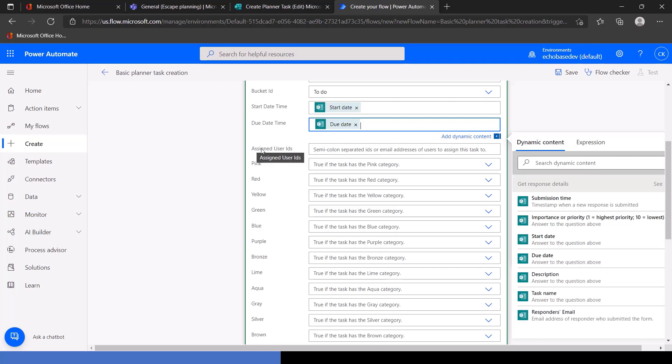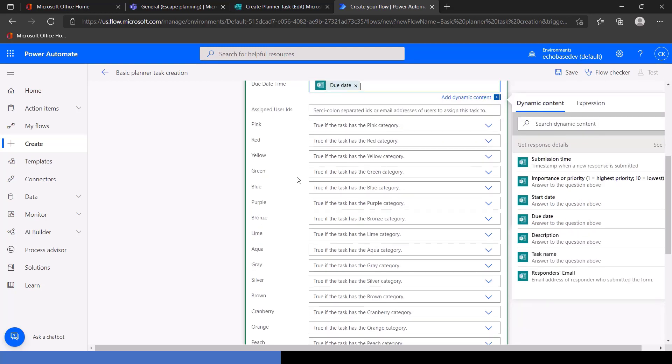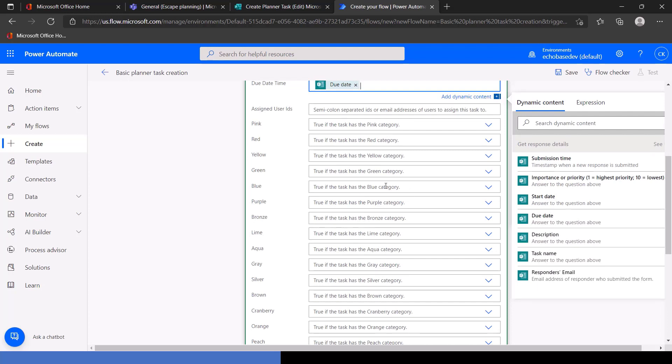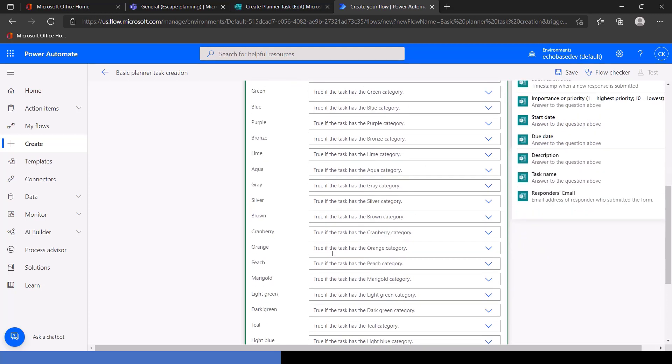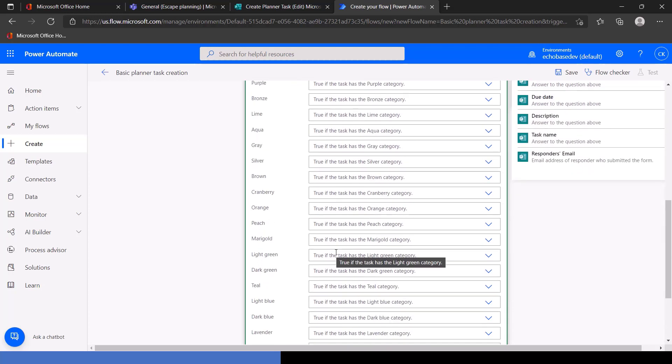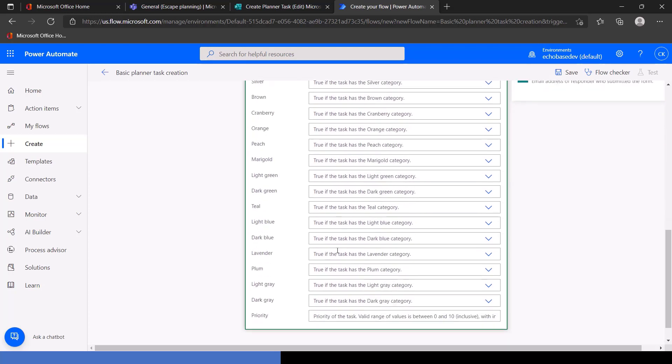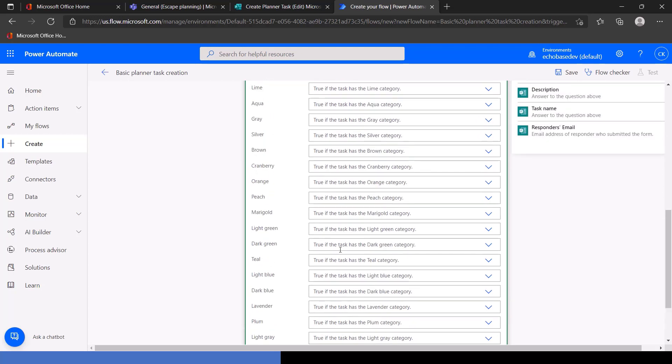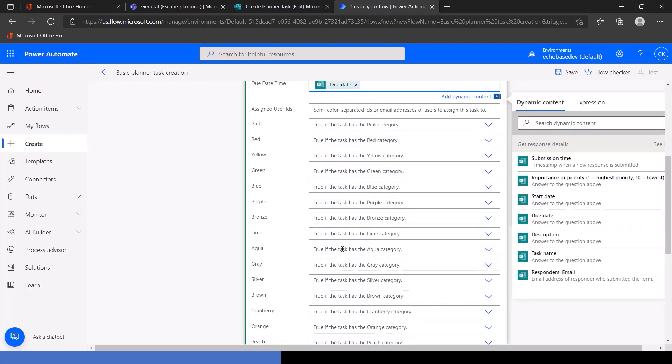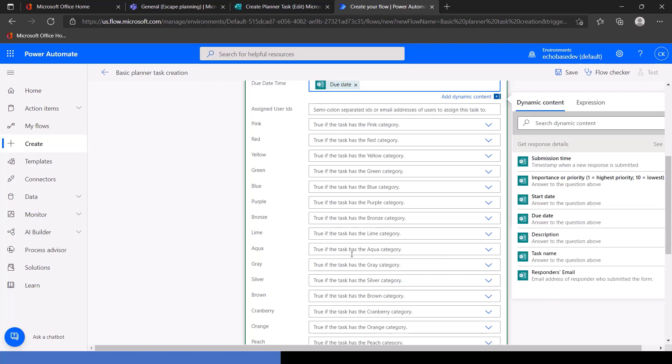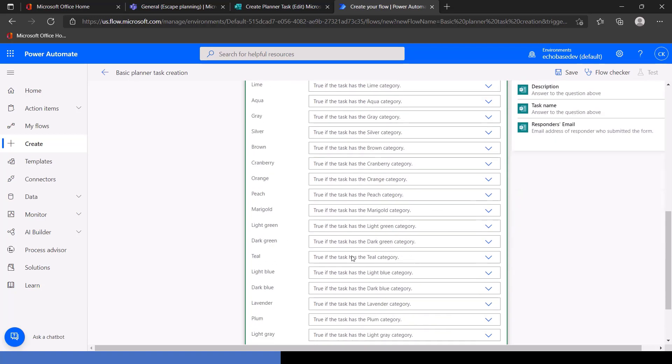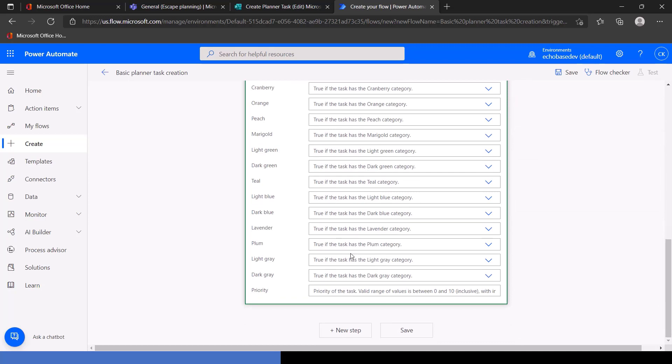We're going to talk about assigning user IDs in another video. And then the color categories, there are 24 different categories and they can be enabled for any number of these can be applied to a particular task. I'm skipping them for right now because I think they're more easily or more beneficial to manage those in planner itself. That's why we're skipping all of that.